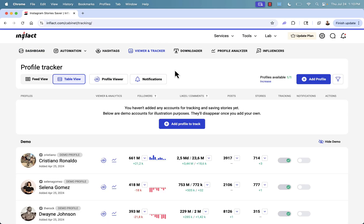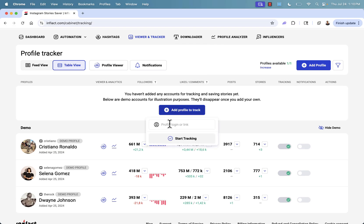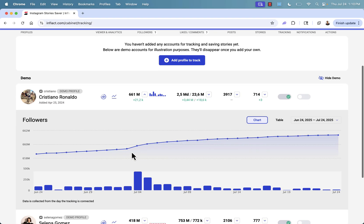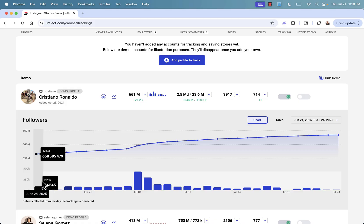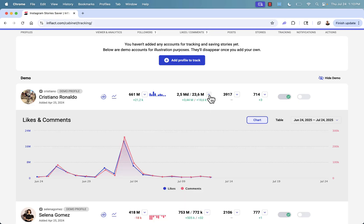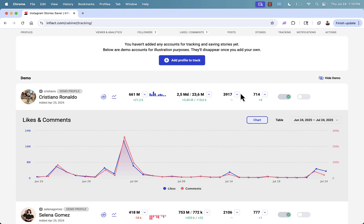We're going to go ahead into the viewer and tracker. This is really, really powerful. We can create different profiles to track different accounts. We add a profile to track by entering either their profile link or their username. When we start tracking things, we can see stats over time — that's the whole key here. Data is collected from the day that tracking starts. For example, we started tracking one account on June 24th, and you can see a chart showing follower growth, likes, and comments over time.